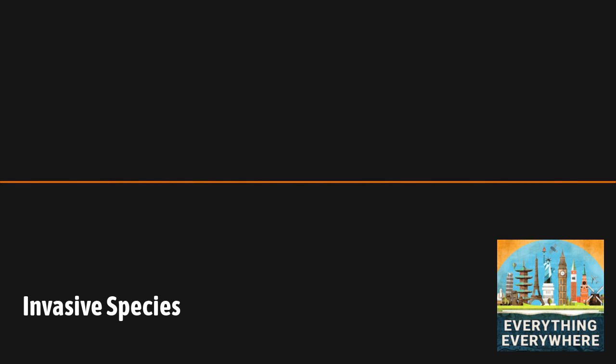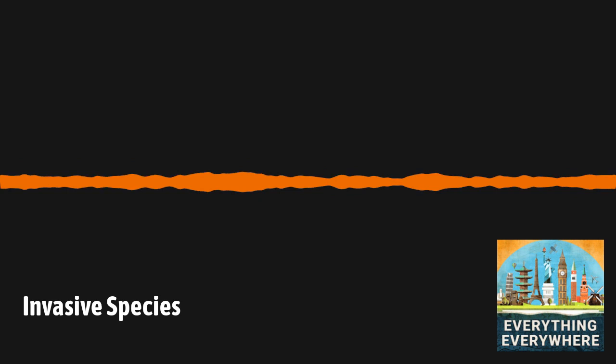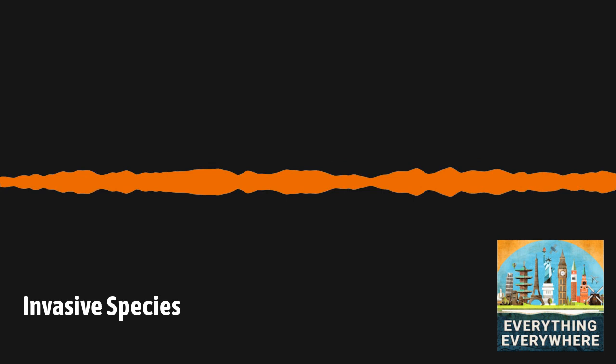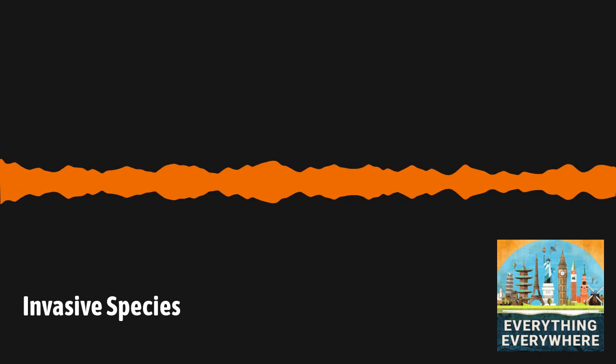You might be thinking that the solution to many of these invasive species is to bring in another species that would prey on them. Well, that's been tried, but the result is almost always not what was desired. Cats have been brought in to kill rats and rabbits, but they often just hunt native animals, which are easier to kill and have no fear of cats.